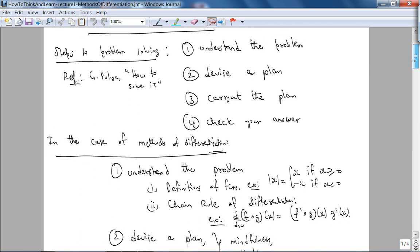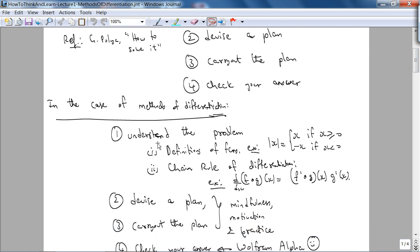For methods of differentiation, step one — understanding the problem — involves two primary concepts. First, you have to understand the definition of the underlying function. The most common function in these problems is the absolute value function: |x| equals x if x ≥ 0, and −x if x < 0. Notice that the slope is undefined at x = 0, although the function itself is continuous.